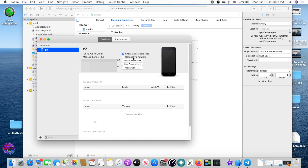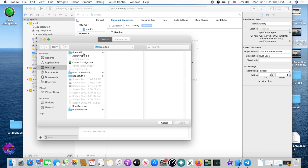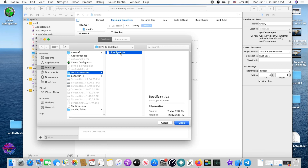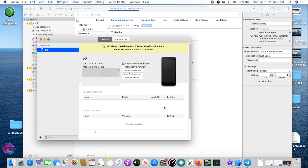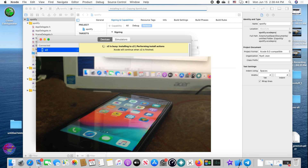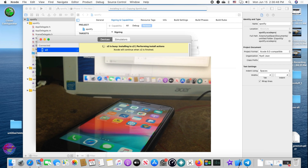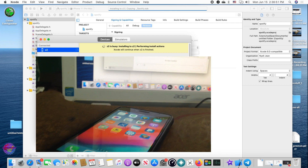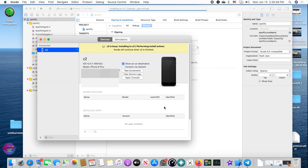The location of Devices and Simulators may vary depending on your version of Xcode, but you need to get to this screen. As you can see, my iPhone is connected. Select the Add button — make sure you select the output file, the one that was output by iOS App Signer, not the original IPA. Select Open to install it. It is now installing on the iPhone. It may show the phone as busy for a moment, but the app should appear on the phone shortly.